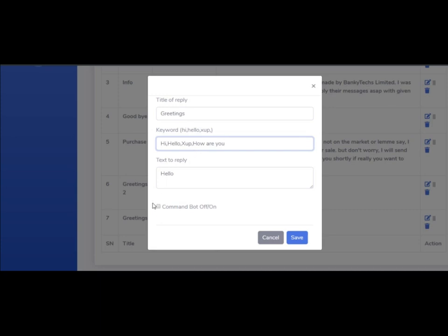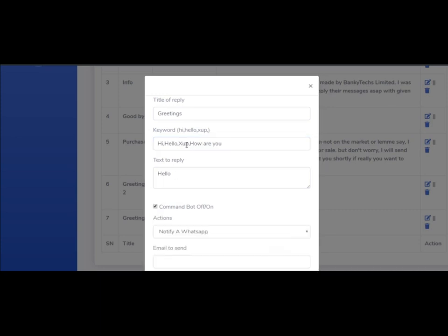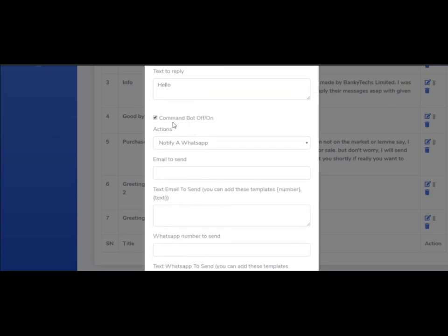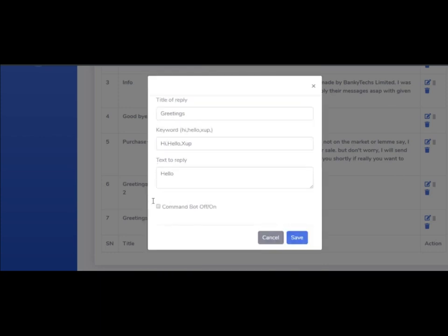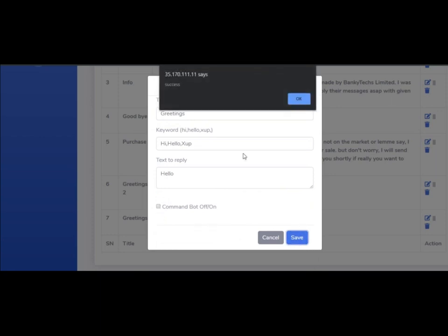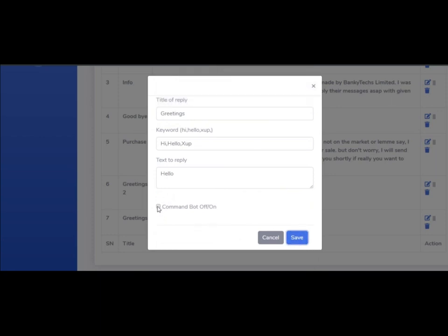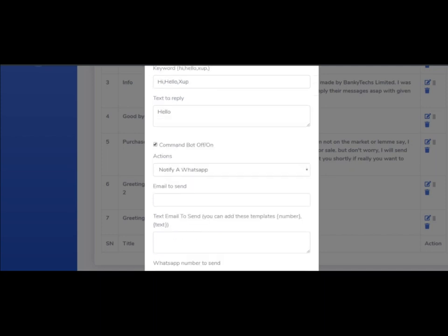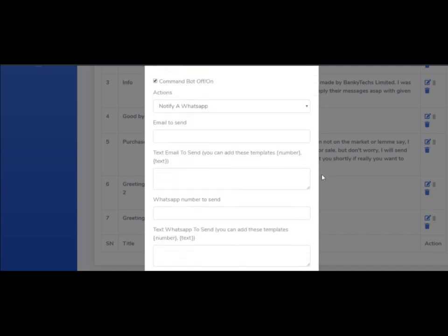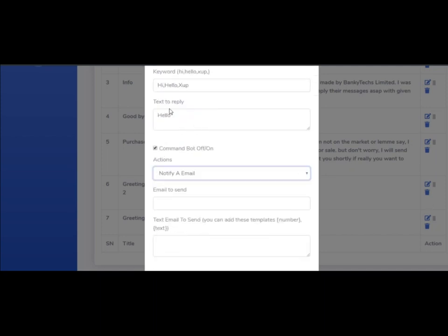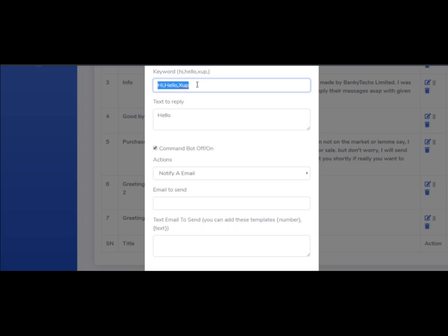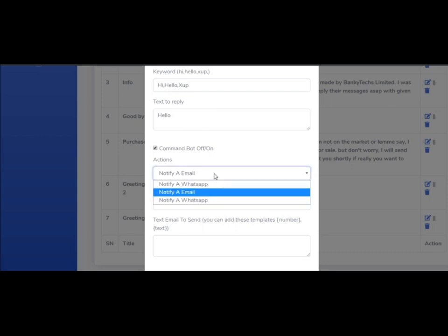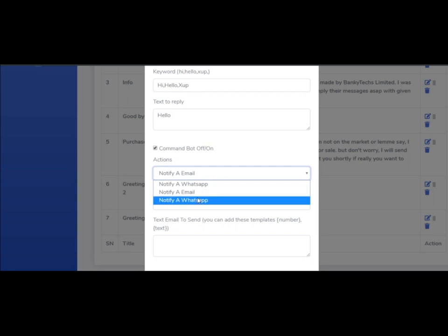Let's move to commands. You can check the command button to set up replies. You can notify by email when someone sends a message like 'buy my product.' When someone says 'I want to buy a product,' you can quickly get notified and get back to them as quickly as possible.